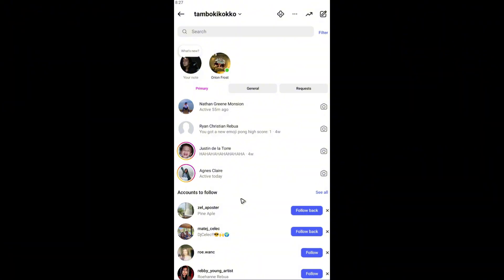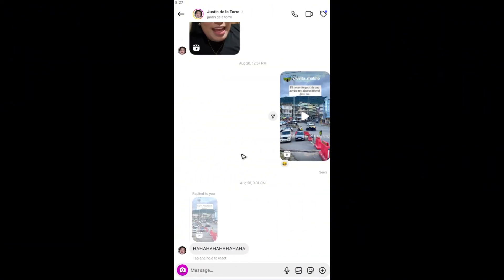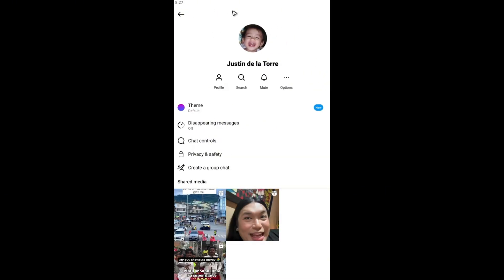In here, just go ahead and find the specific chat. Open it up — for example, this one. Now, what we'll do is just tap on the person's name.